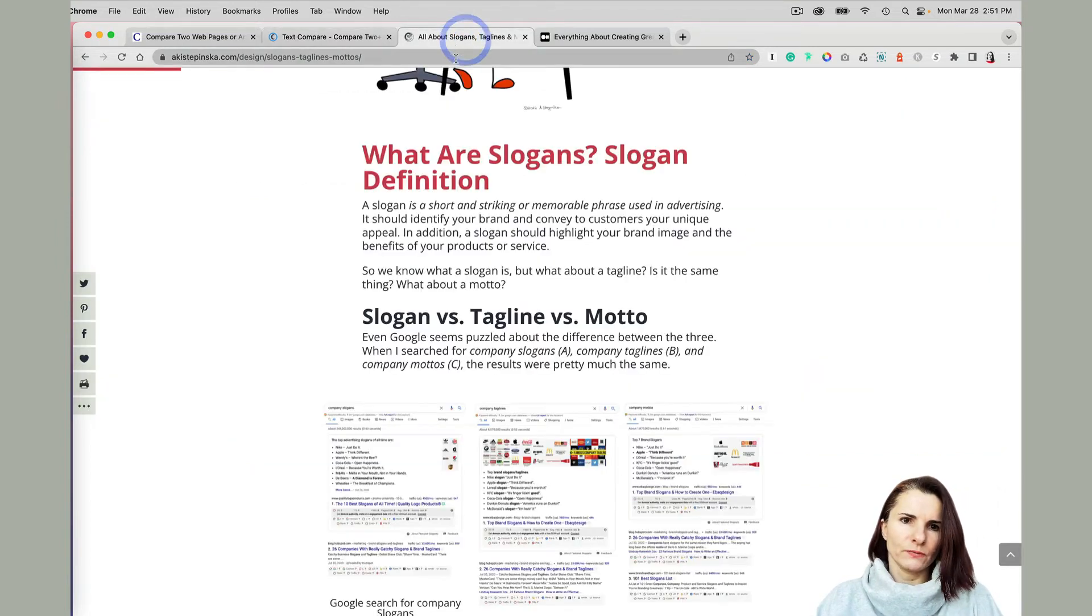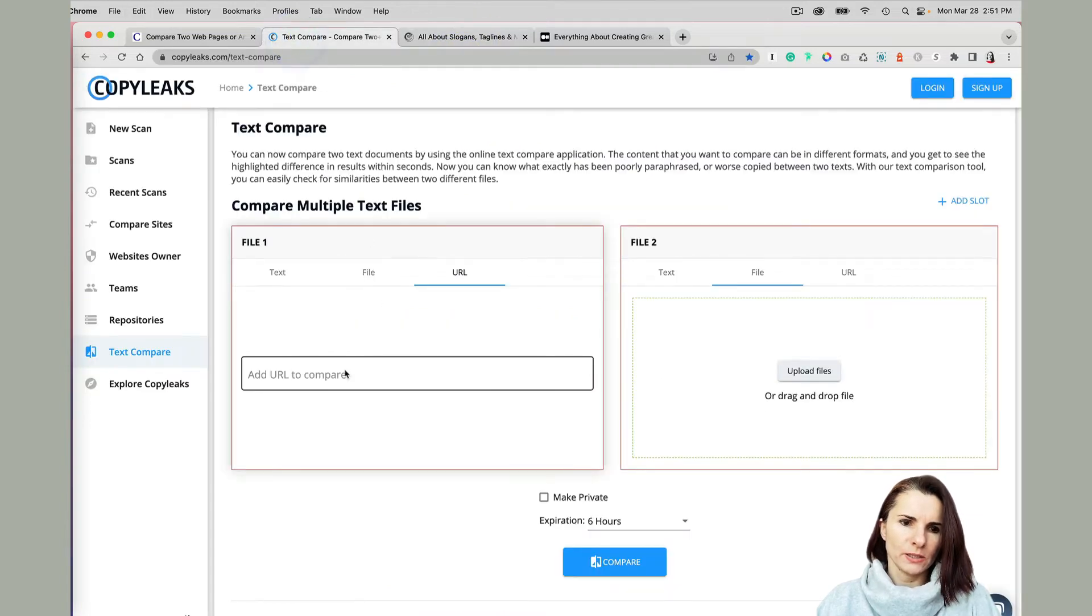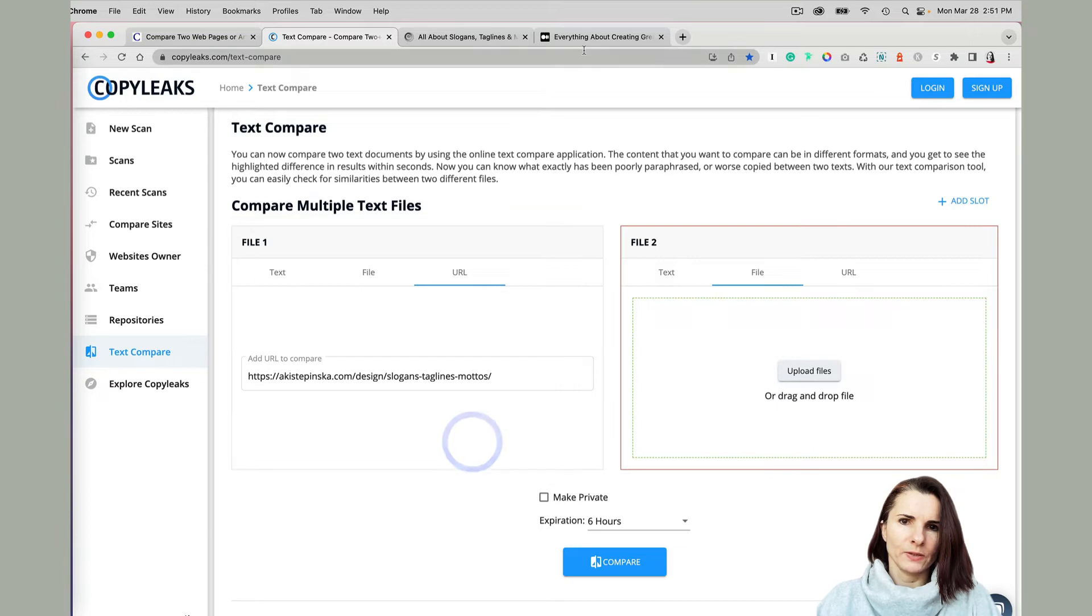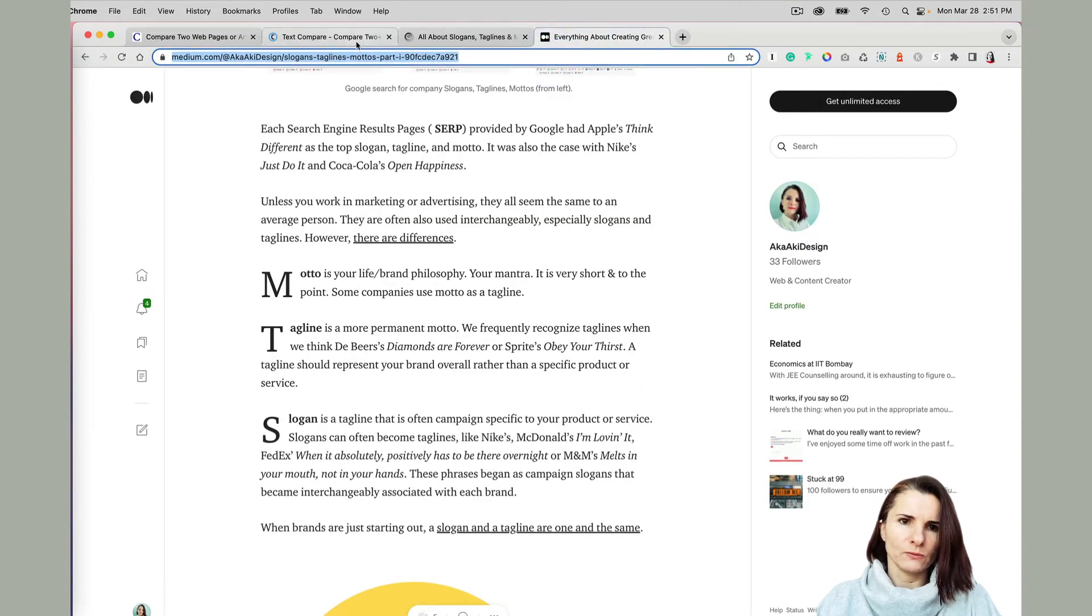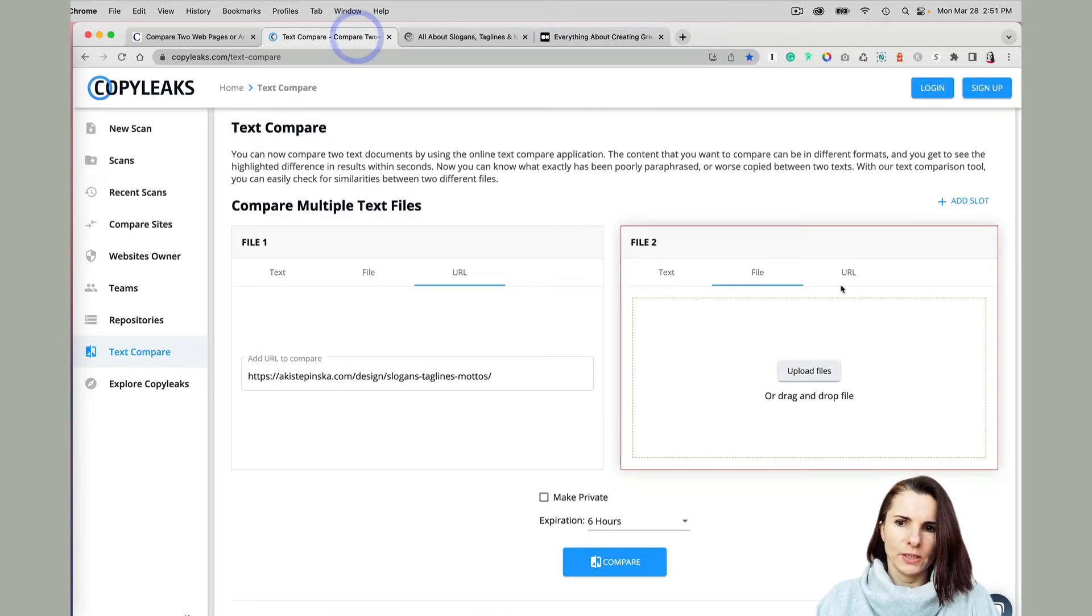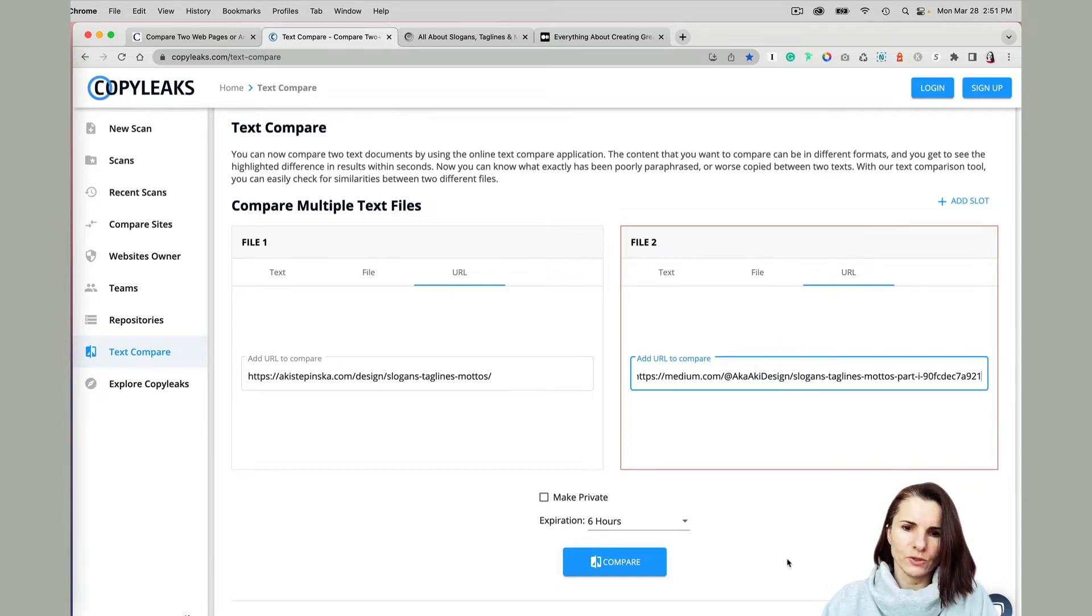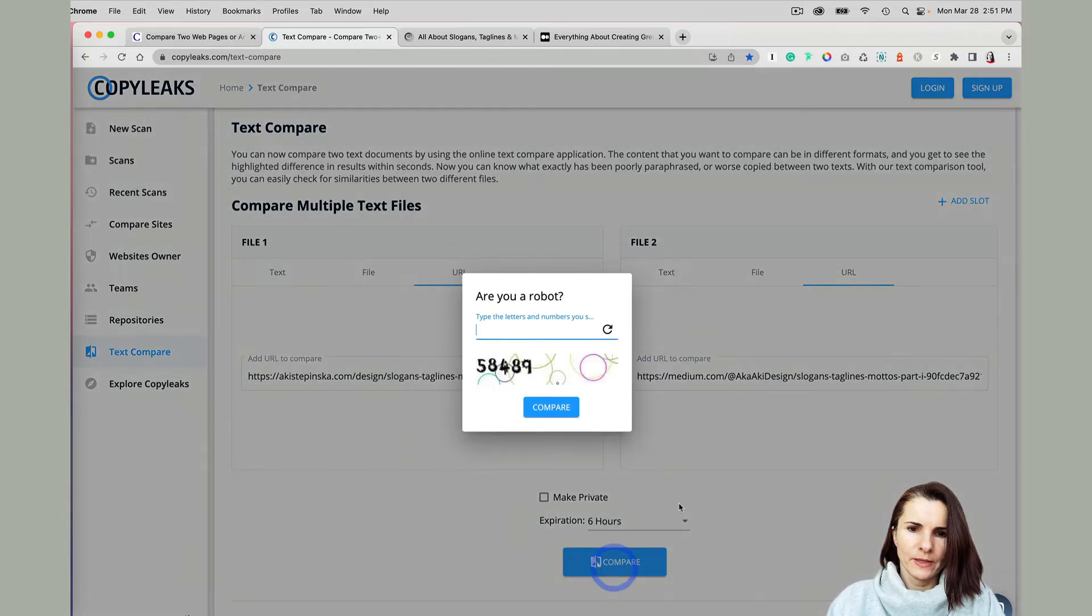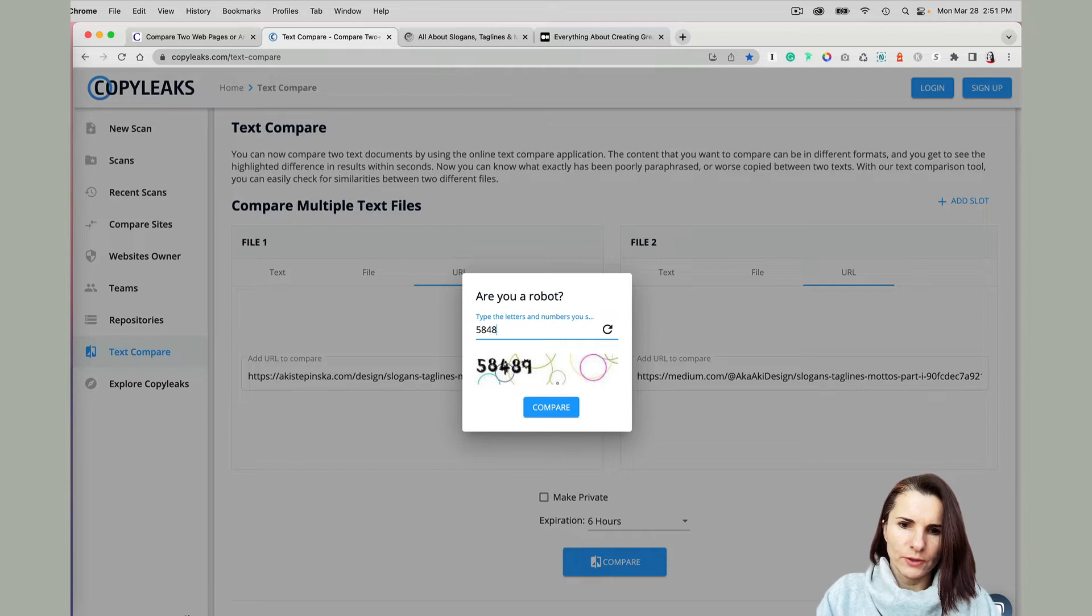So I'm going to take it from my first website, put that in, and then I'm going to do it from my Medium account and put that in. That is right there, and I'm going to compare. You also have an option to make it private and so on. You have captcha 489.